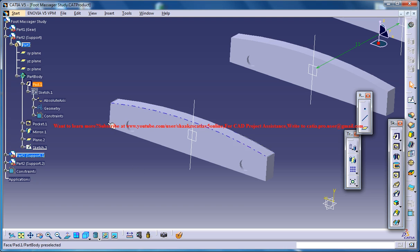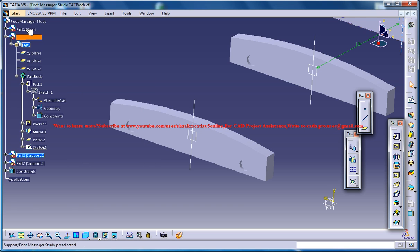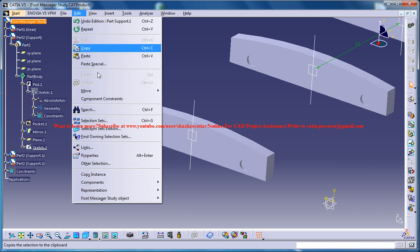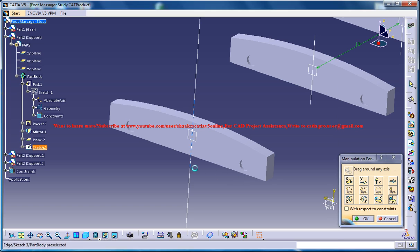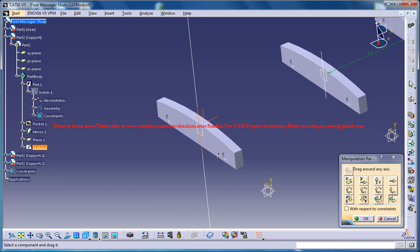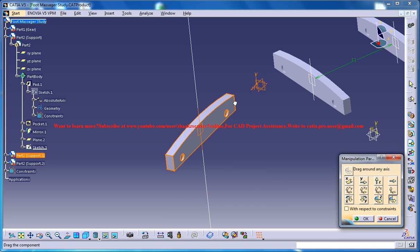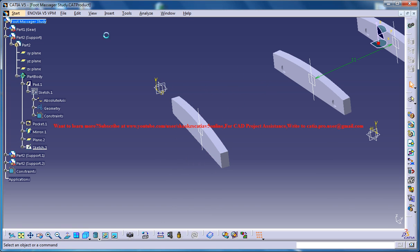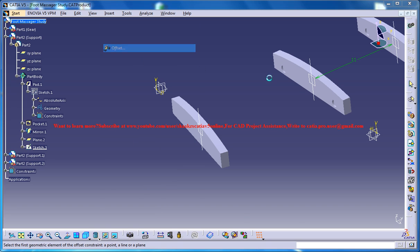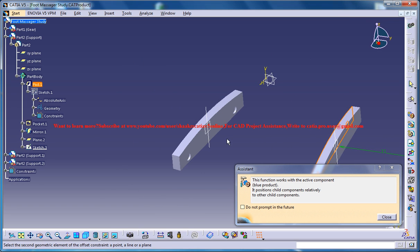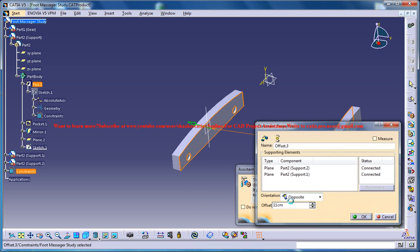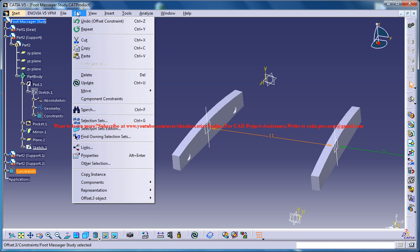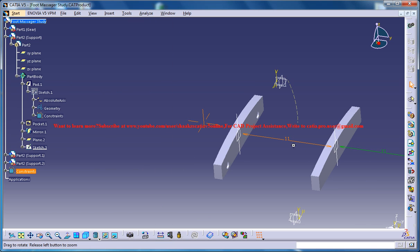Now you can exit the modeling part and come to the product mode and go for edit, move, manipulate. Then go for the rotate with respect to an axis and rotate it. Click on OK. Now go for insert offset and select the surface, and offset it at a distance of 11 centimeters, and then go for update. That updates the product.